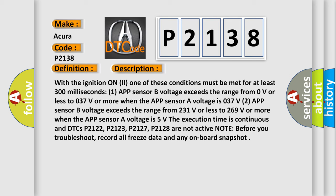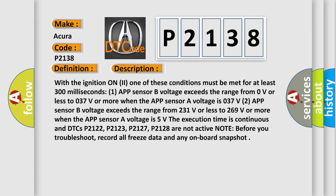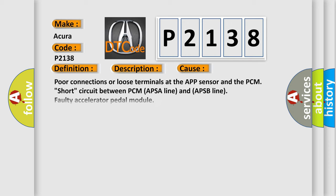The execution time is continuous and DTCs P2122, P2123, P2127, P2128 are not active. Note: before you troubleshoot, record all freeze data and any on-board snapshot. This diagnostic error occurs most often in these cases: